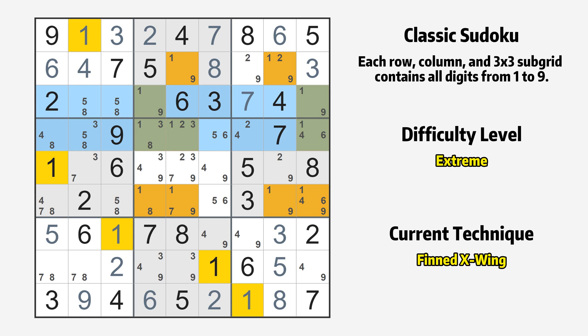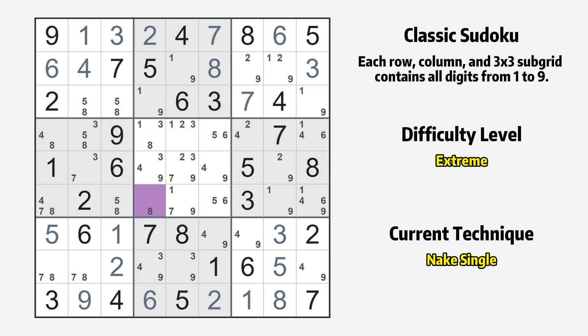There is a finned X-wing with value 1 in rows 3 and 4. Either the fish or the fin is true. The fish and the fin are marked in purple and green, respectively. It is possible to eliminate all candidates that would be eliminated by both the fish and the fin. Then row 6 column 4 is a naked single — the only possible value is 8. Cell row 6 column 3 is a naked single — the only possible value is 5.